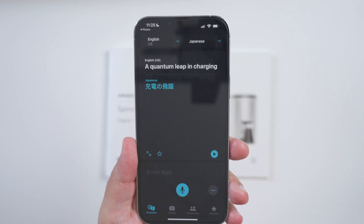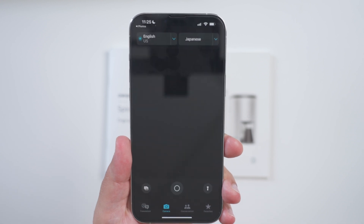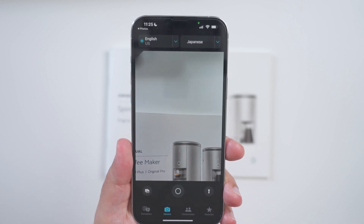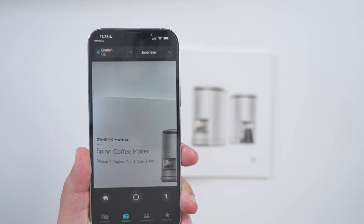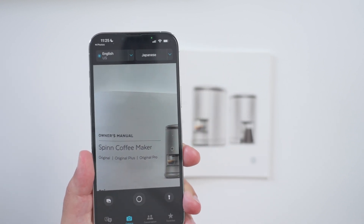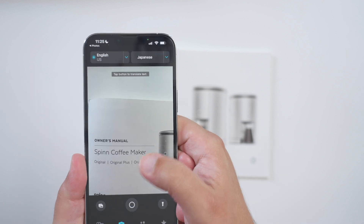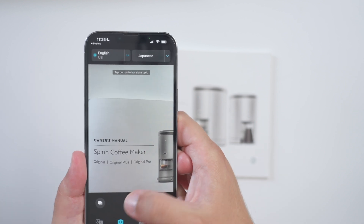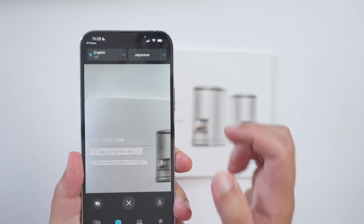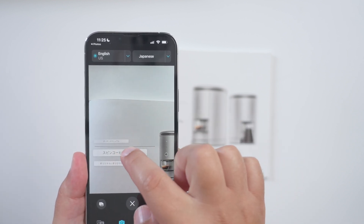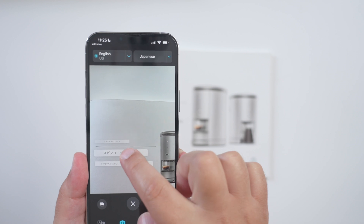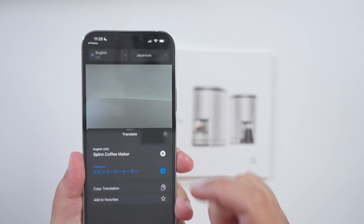LiveText can also be found inside of the Translate app, as there's a new camera button that opens the device's camera so that you can get live translations in real time for different languages. And speaking of different languages, there are now three new languages, including Japanese, Korean, and Ukrainian.